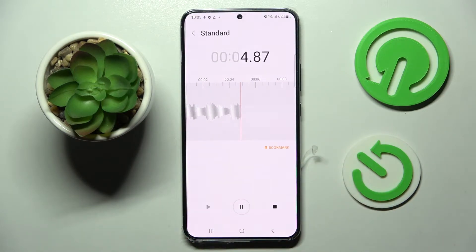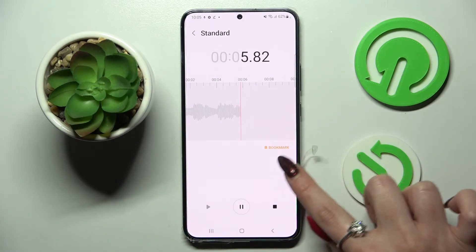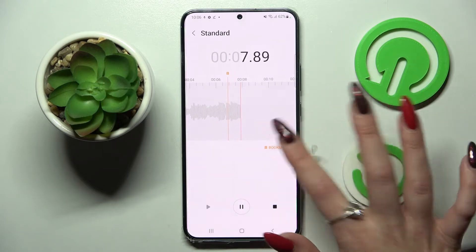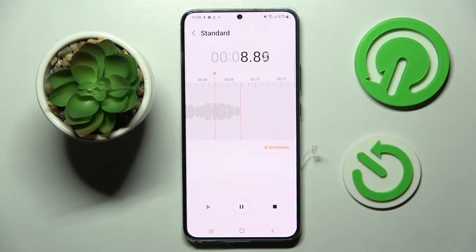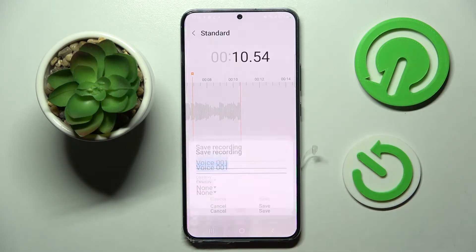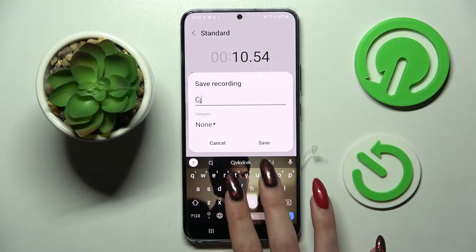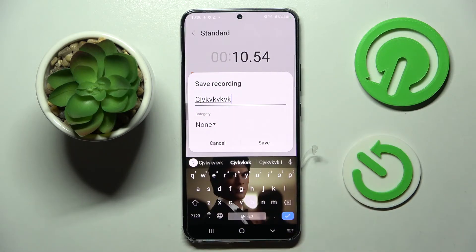If you wish to add a bookmark, click on the orange icon wherever you wish to. If you wish to end the recording and save it, click on the stop button.